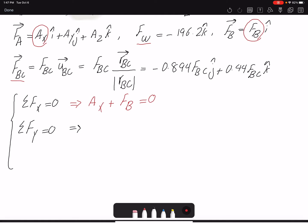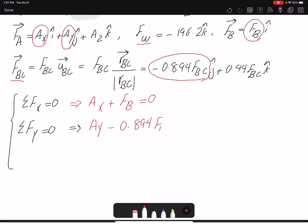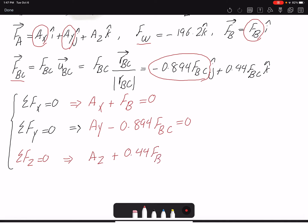For the Y direction, we have the Y component of A and the Y component of FBC: Ay − 0.894·FBC = 0. For the Z direction: Az + 0.44·FBC − 196.2 = 0. With five unknowns total, I can't solve with three equations alone, so I need to write the moment equations as well.